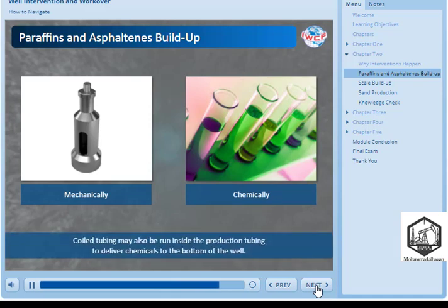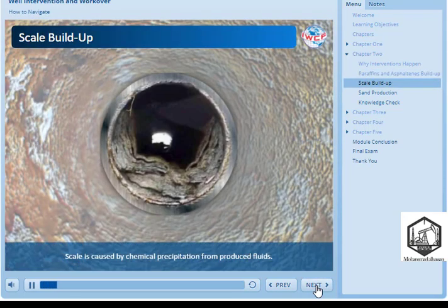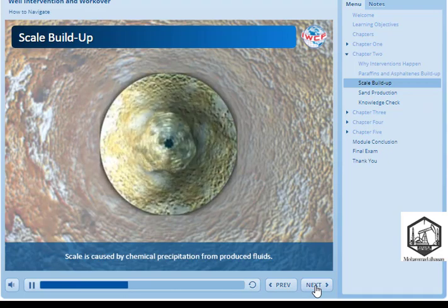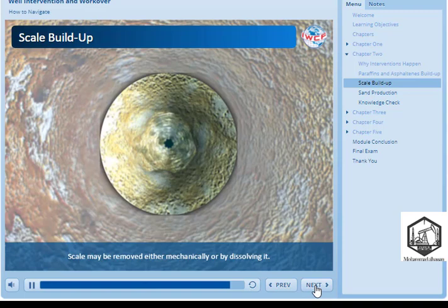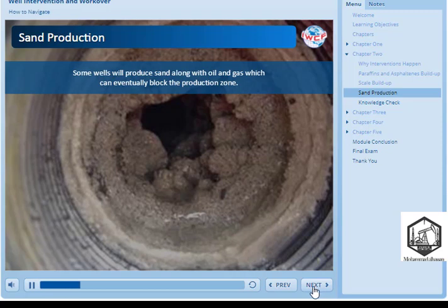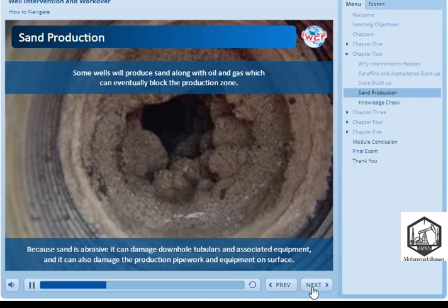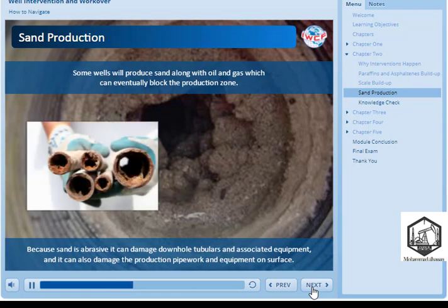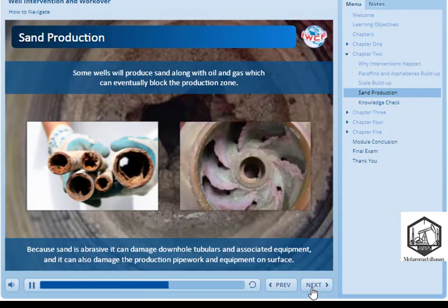Both paraffin wax and asphaltene can be dealt with fairly readily, either mechanically with scrapers run on wireline or chemically by pumping and circulating fluid through the annulus. Coiled tubing may also be run inside the production tubing to deliver chemicals to the bottom of the well. Scale is caused by chemical precipitation from produced fluids — just like limescale in a kettle. Scale build-up will eventually stop production, as the deposits can coat perforations, casing, and production completions. Scale may be removed either mechanically or by dissolving it. Some wells will produce sand along with oil and gas, which can eventually block the production zone. Because sand is abrasive, it can damage downhole tubulars and associated equipment, as well as production pipework and equipment on surface. The sand can either be removed mechanically using wireline or circulated out of the well using coiled tubing.